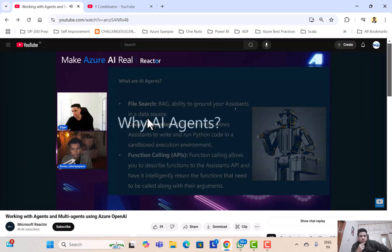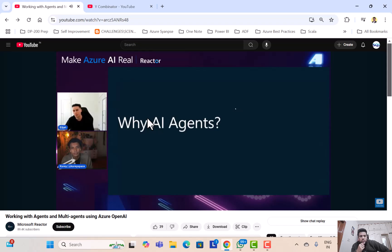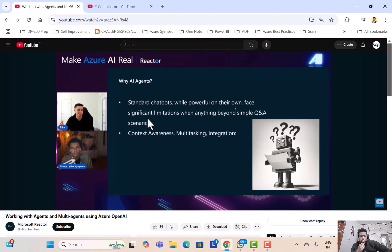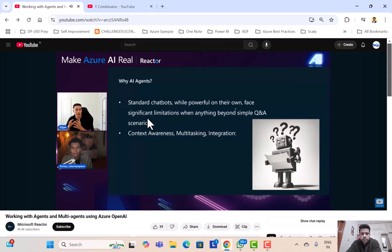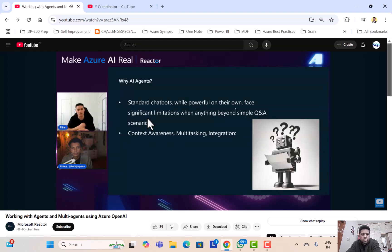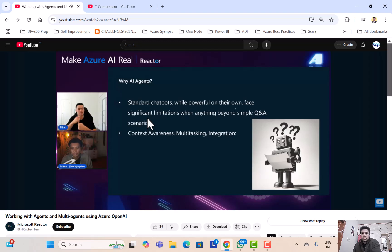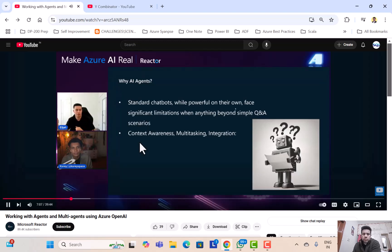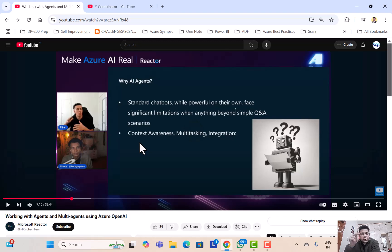So why are AI agents important and why is there all this hype and buzz about this right now? As I kind of alluded to earlier, standard chatbots, while powerful on their own, are limited. Besides the basic question and answer scenario, they're very kind of locked in and domain specific. Whereas with AI agents, they're able to have context awareness, multitasking, do a bunch of different things, and that isn't limited to one specific domain. They're also able to integrate with a lot of different systems through this API calling, and if you have RAG you'll be able to connect to a database.